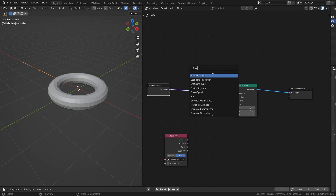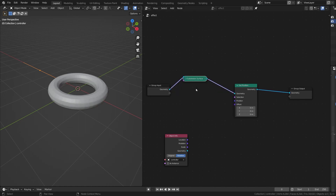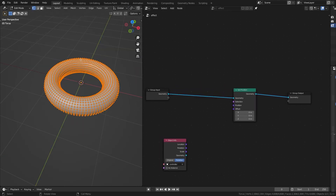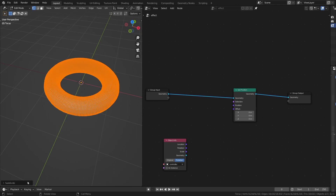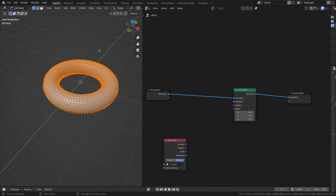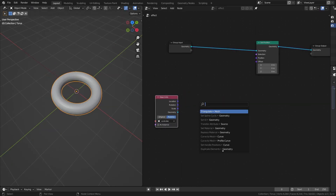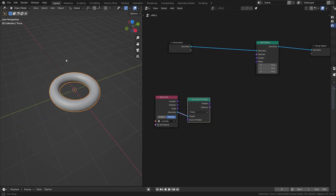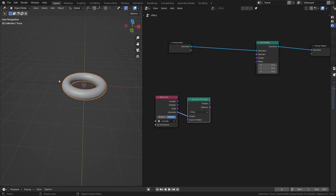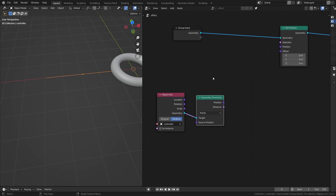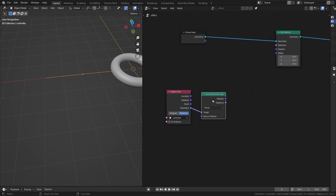I'll set this to relative and add a Set Position node, subdivide once, hide it, and shade smooth. You can also subdivide it right here in geometry nodes — make sure to set the smoothness to one. After the Object Info node, add a Geometry Proximity node and set it to Points, since the controller has no faces, only points.